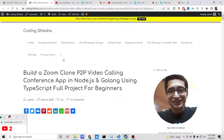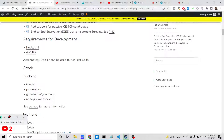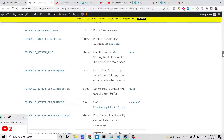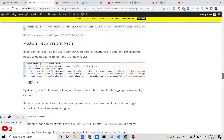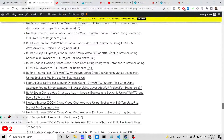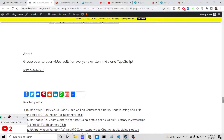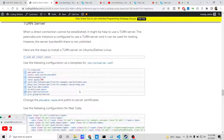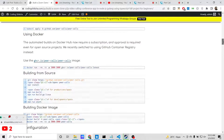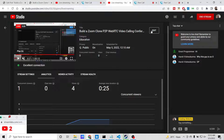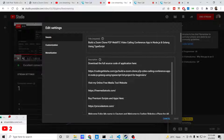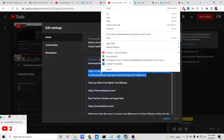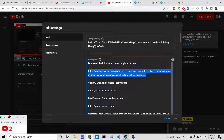I have given all the source code in the video description. If you want to get this application and download all the source code, just go to the video description link. There you'll find the GitHub repository link — just go to the video description link and download it.